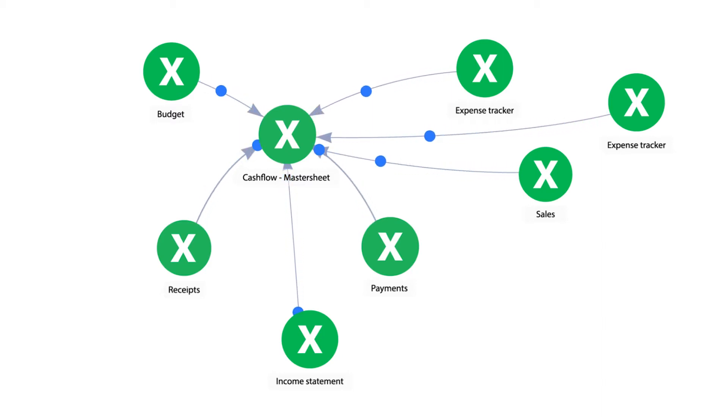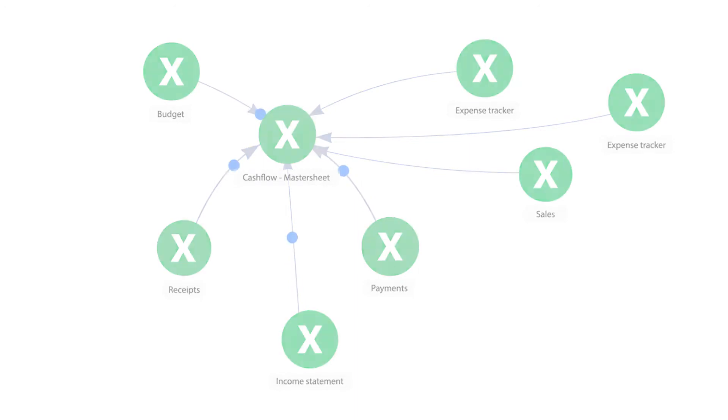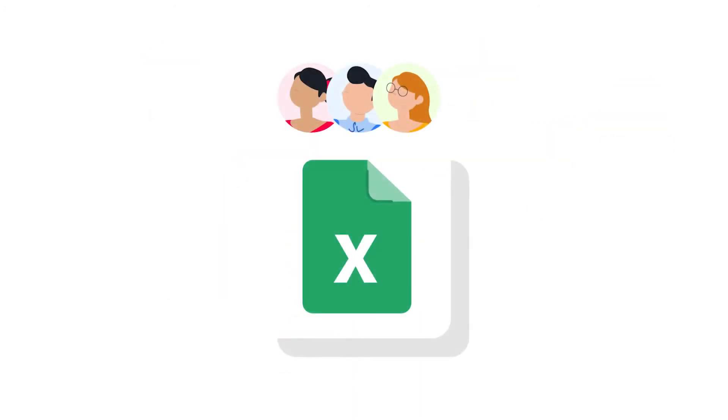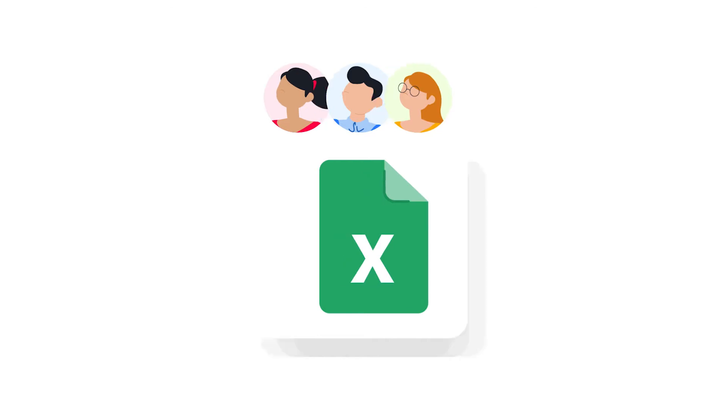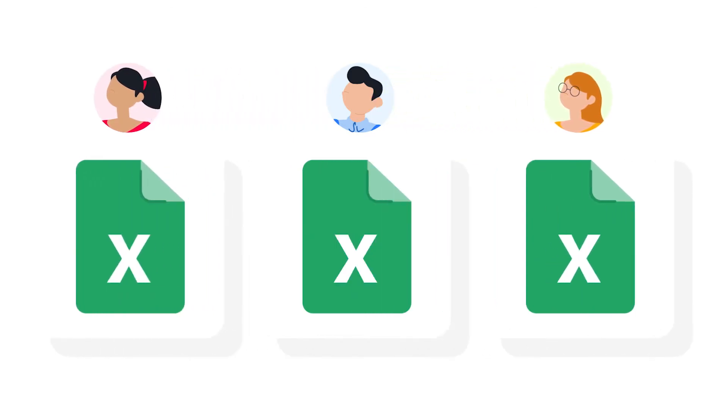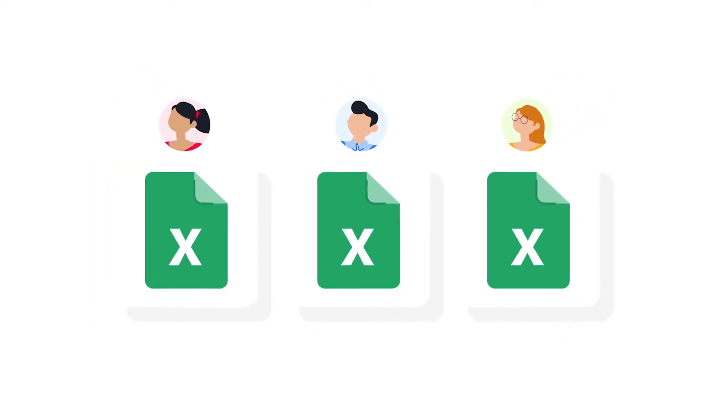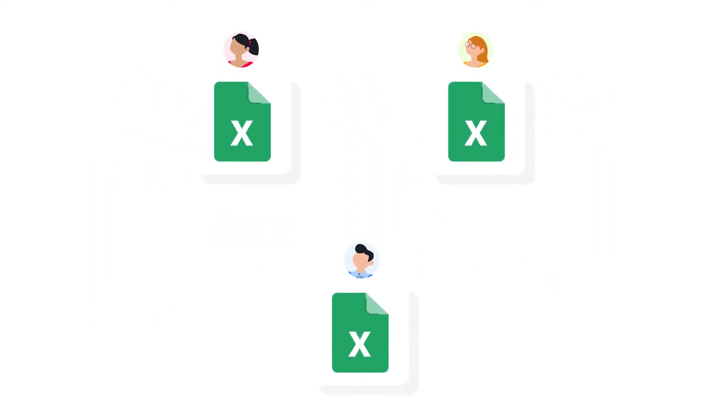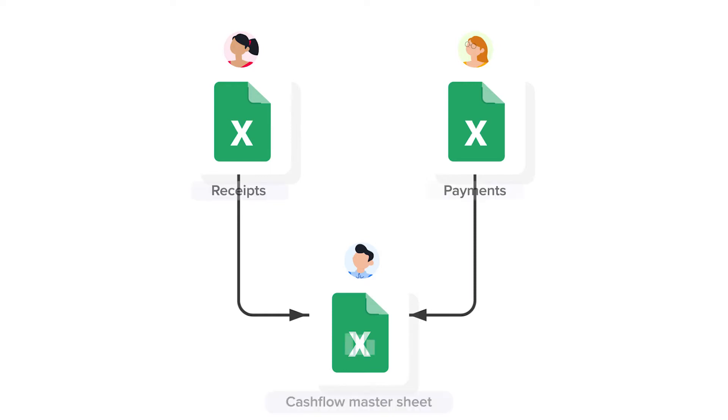Because when you're handling financial data, you need a secure and accurate system. Giving multiple people access to the same file can lead to errors and a very large and slow spreadsheet. A workflow with separate files is more reliable and quicker to process. This is especially important for cash flow monitoring. Receipts and payments are recorded separately in designated spreadsheets only used for that specific task.